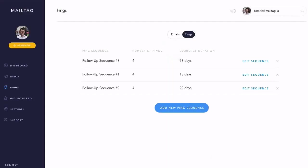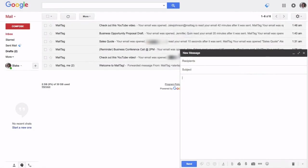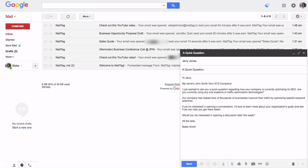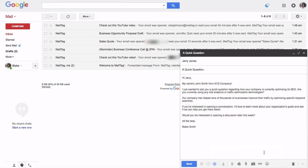Now you're ready to attach your ping sequence to your email. To begin, simply compose your message to your recipient. Once you've finished typing your email, click the Pings icon. Then, select the sequence that you'd like to attach and click the blue Attach Sequence button. Once attached, you can send your email.